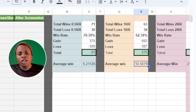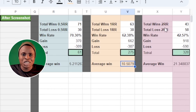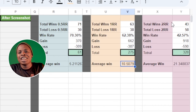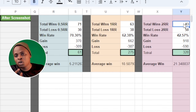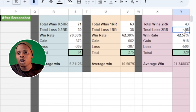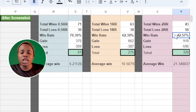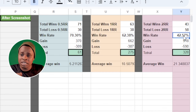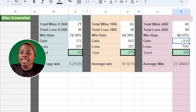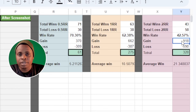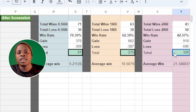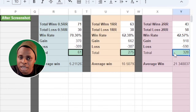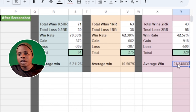Now let's go to 1:2 risk-to-reward ratio. You can see here the win rate dropped, but we made more money. We made 43 winning trades and 58 losing trades, which means our win rate was 42.57%. We gained 918 pips and we lost 590 pips. All in all in total, we made 328 pips. On average, our win was 21.34 pips.